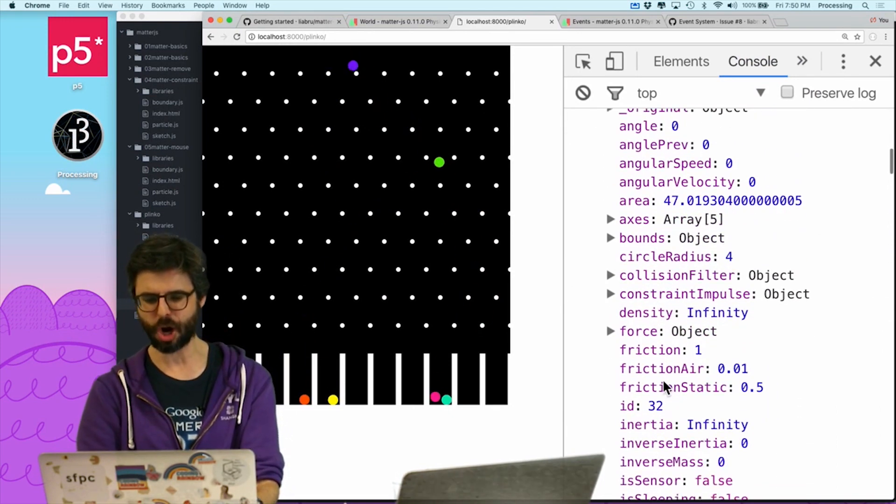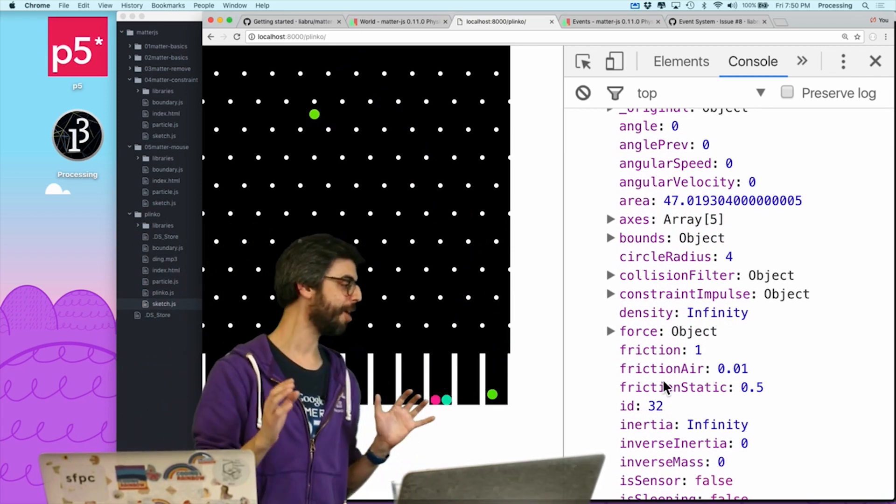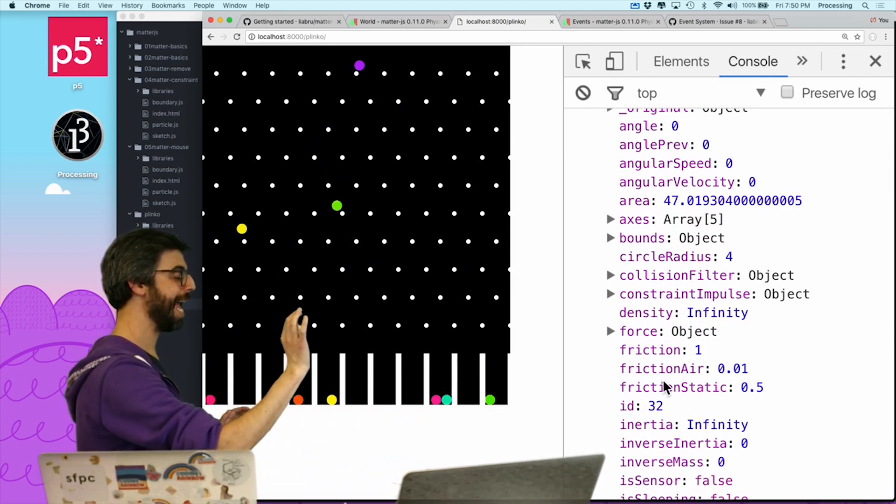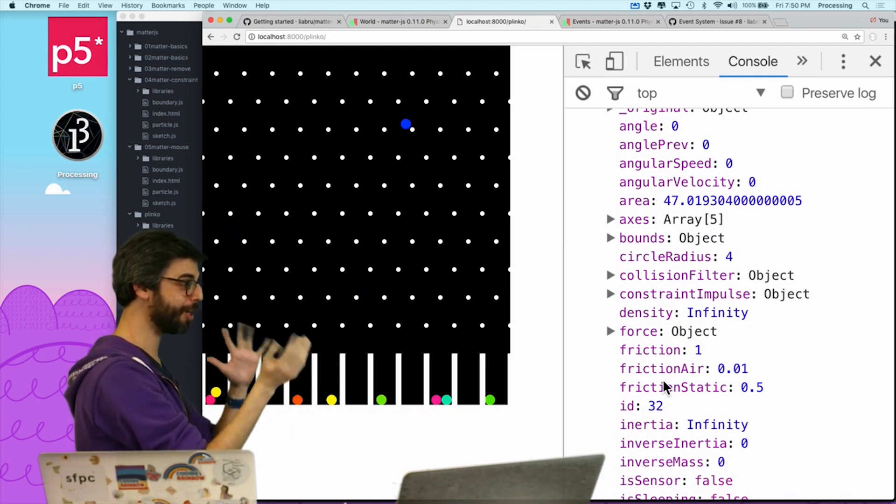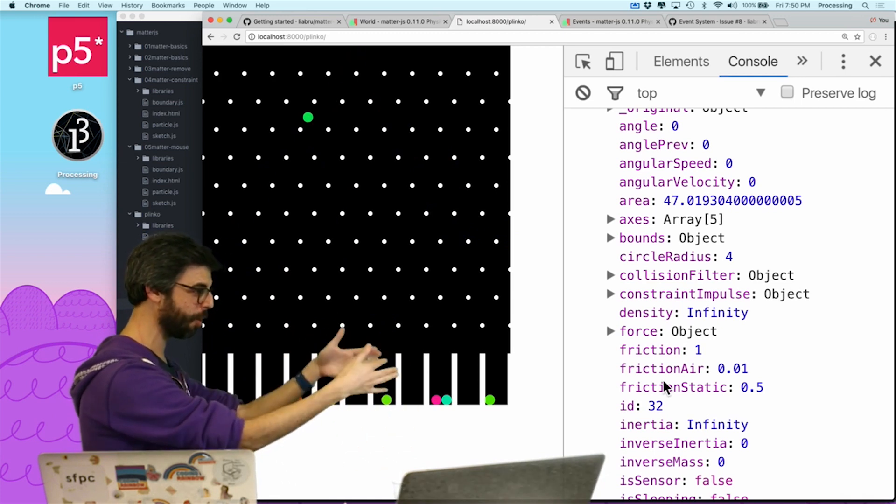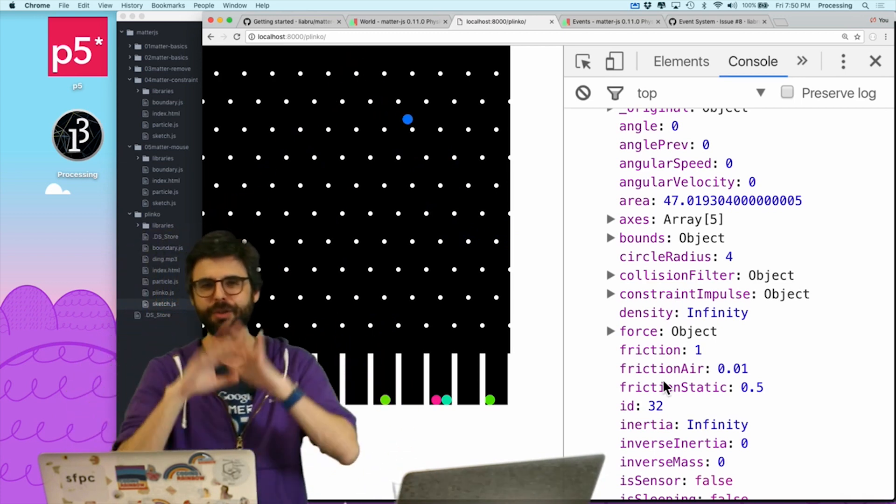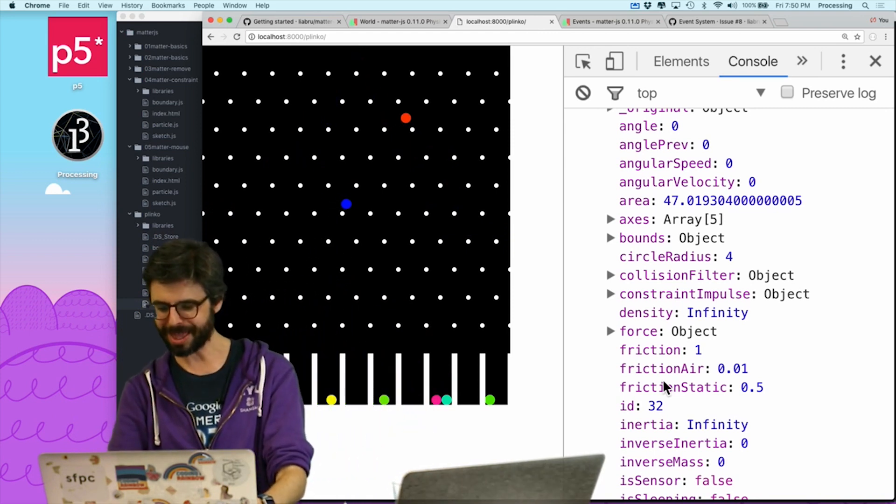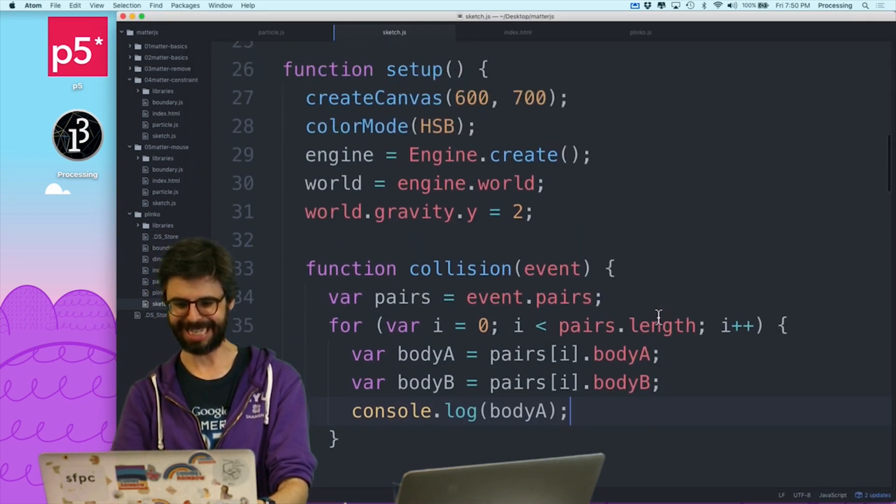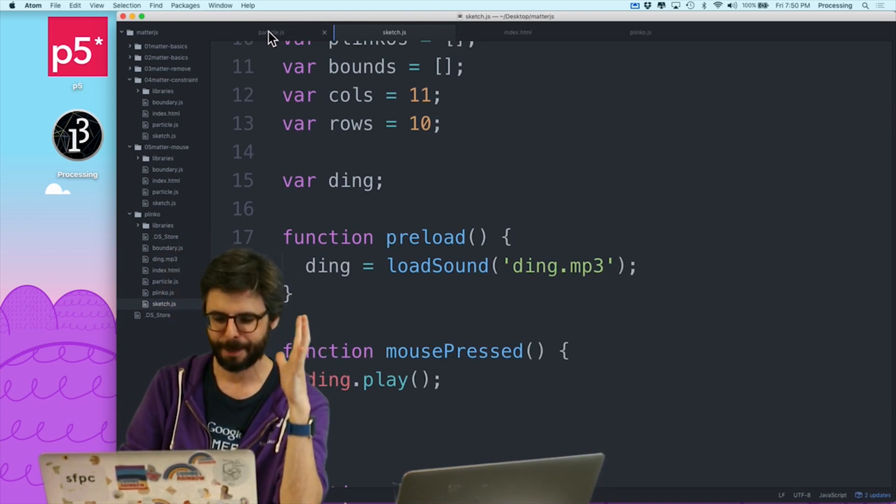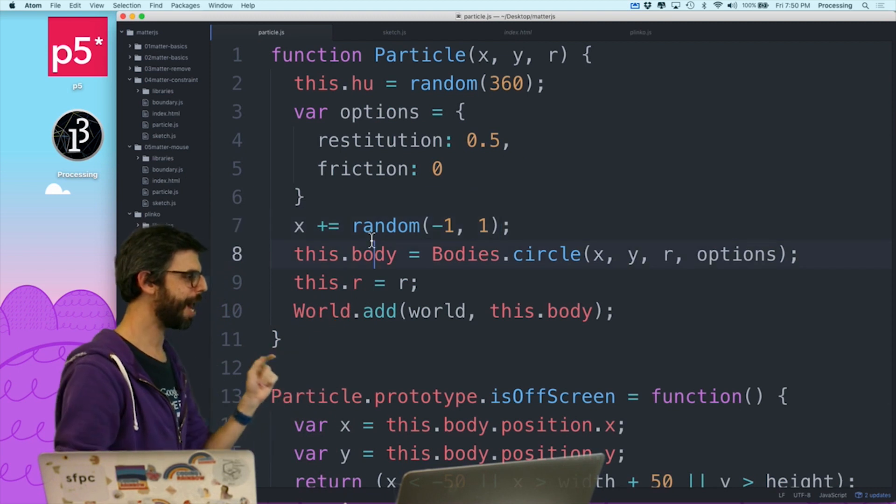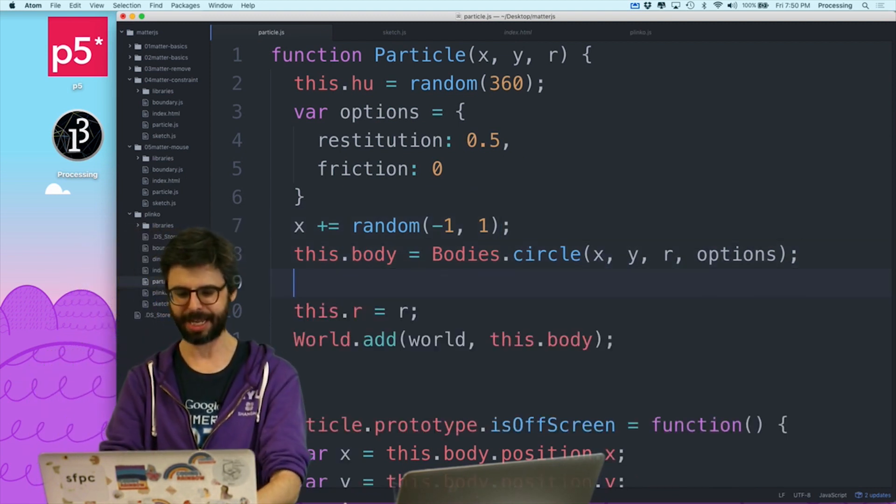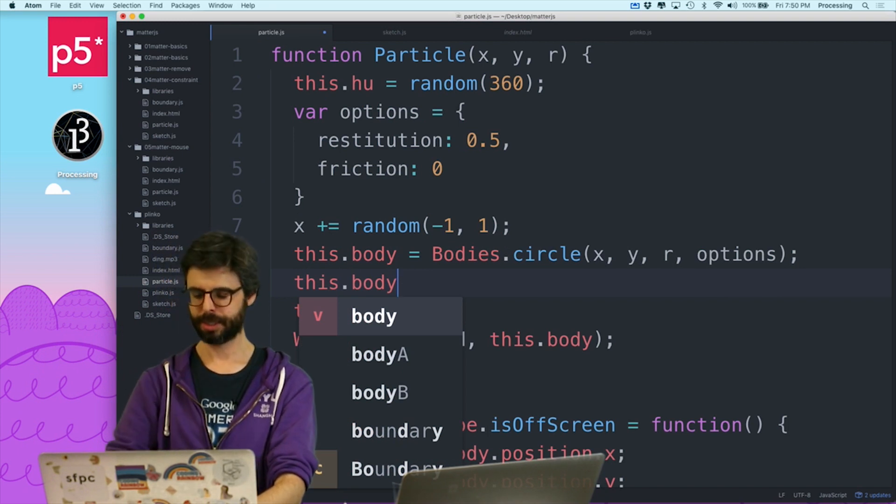So the thing that I want to know though is all these things can collide with each other. I want to know only when a particle has collided with a Plinko. I mean, I might want to know when particles collide with each other or particles collide with the ground body or the wall, these bucket things. But just for right now, I want to know when, so the way that I'm going to do this is there's probably a mechanism in matter.js that might handle this for me. But here's the thing.